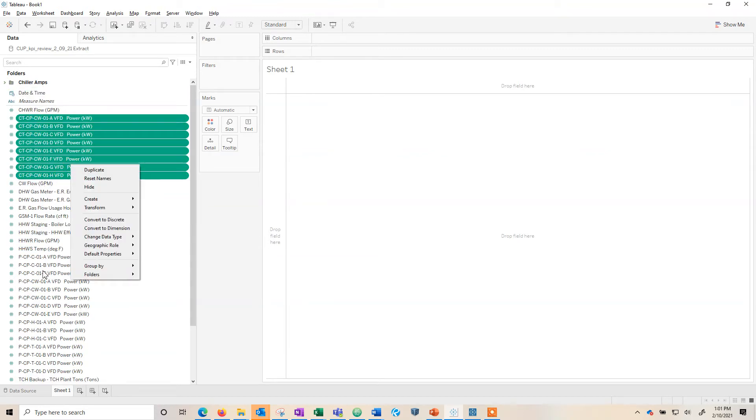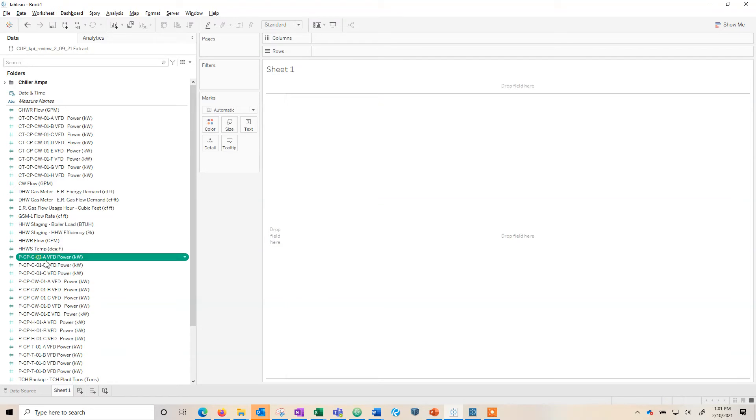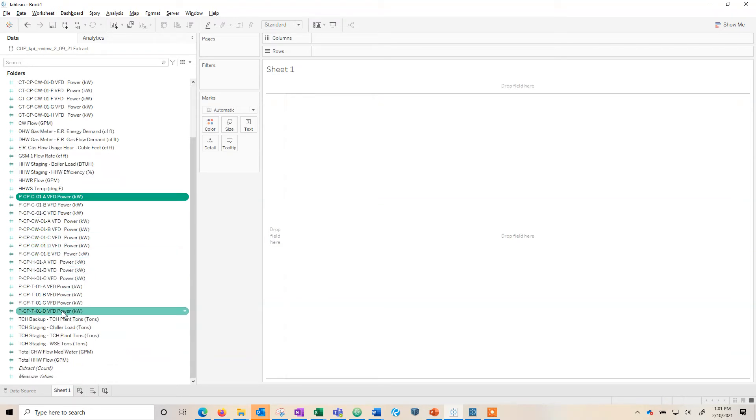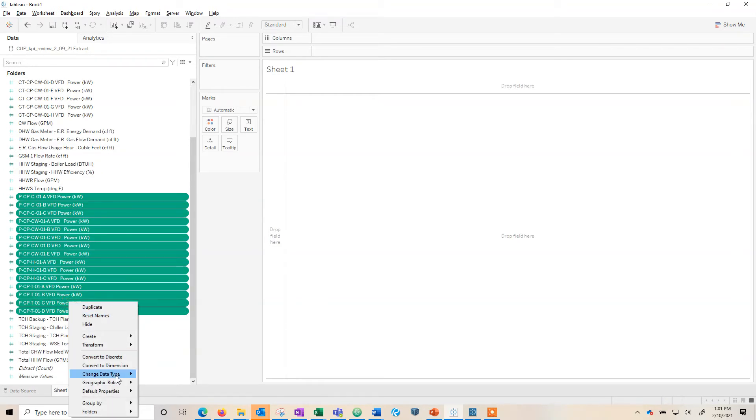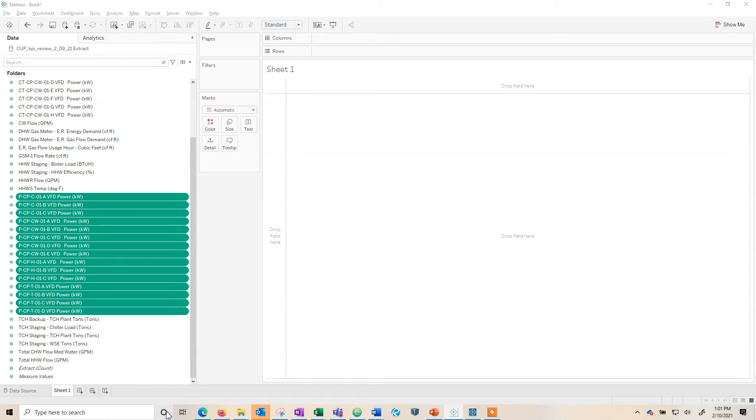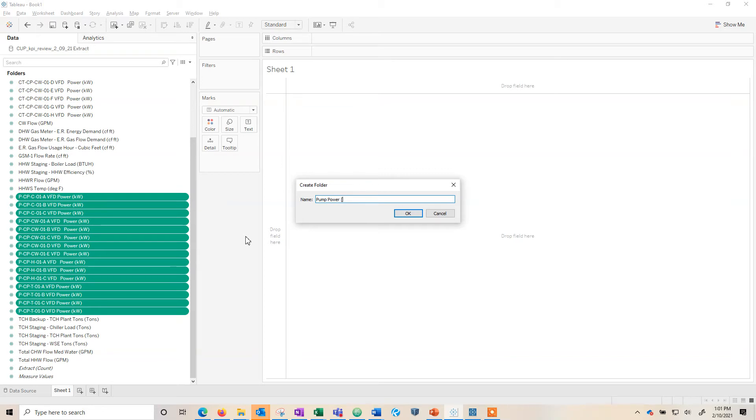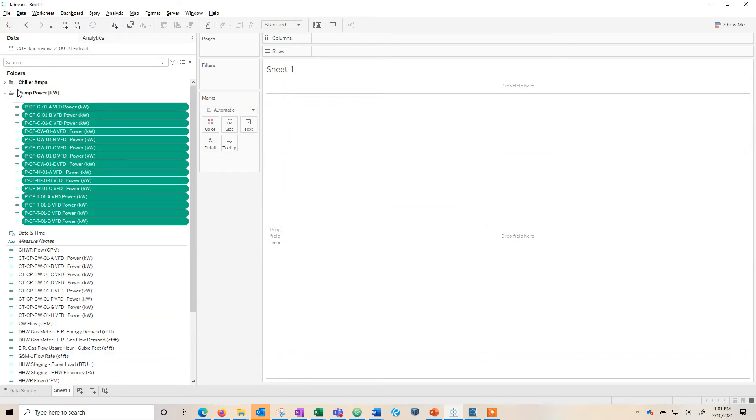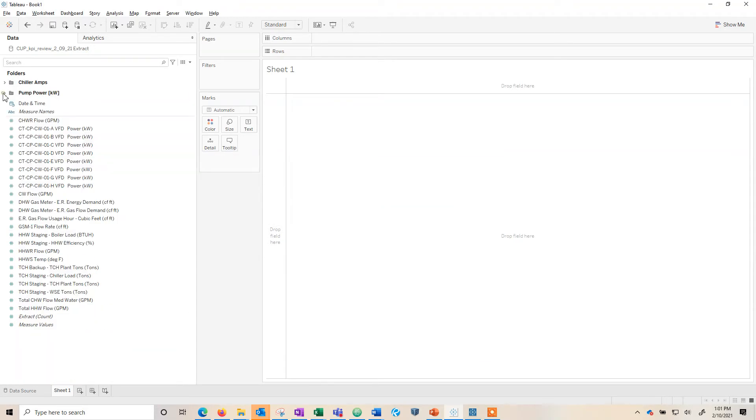I believe these, for instance, these P's are all pumps. So we can make a new folder create folder. I'm just going to say pump power. Sometimes I'll even add units if they're all the same unit. So now those are all the pump power.